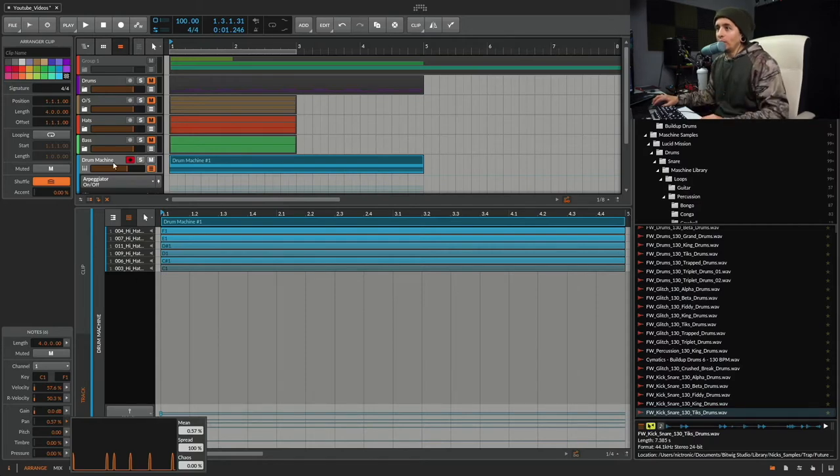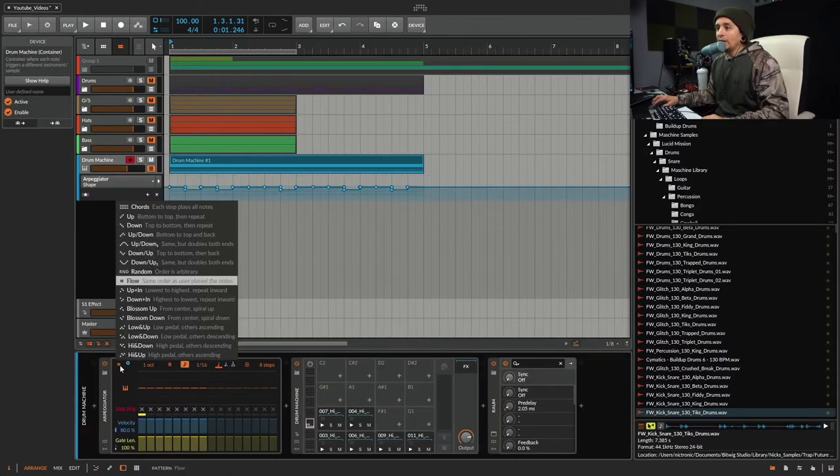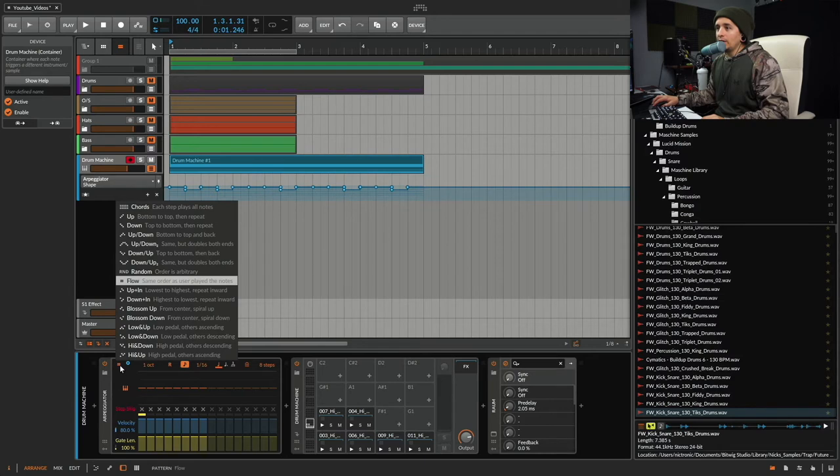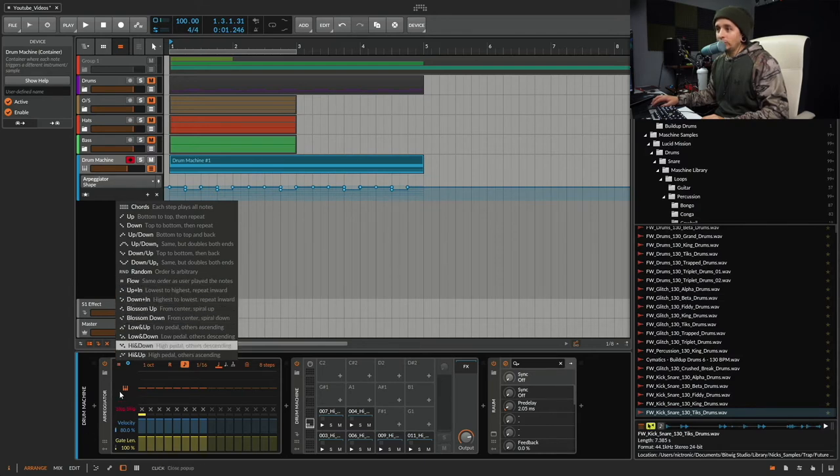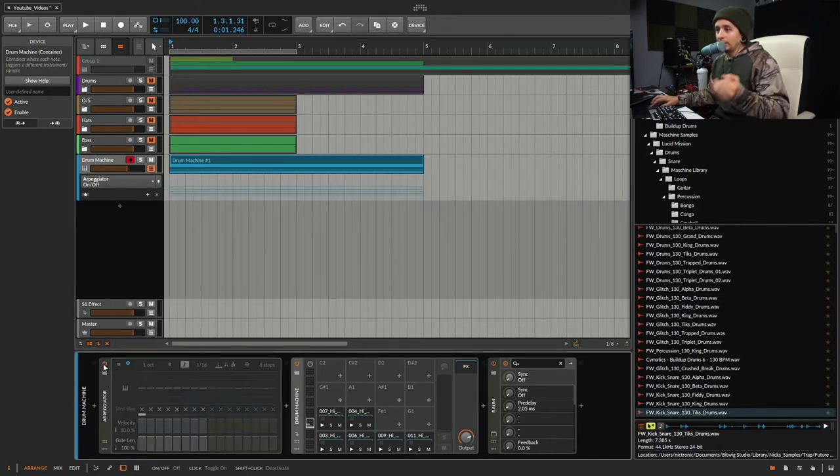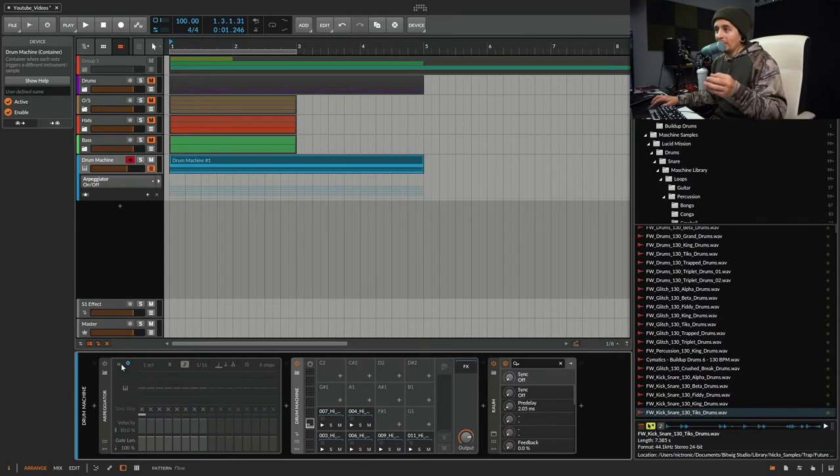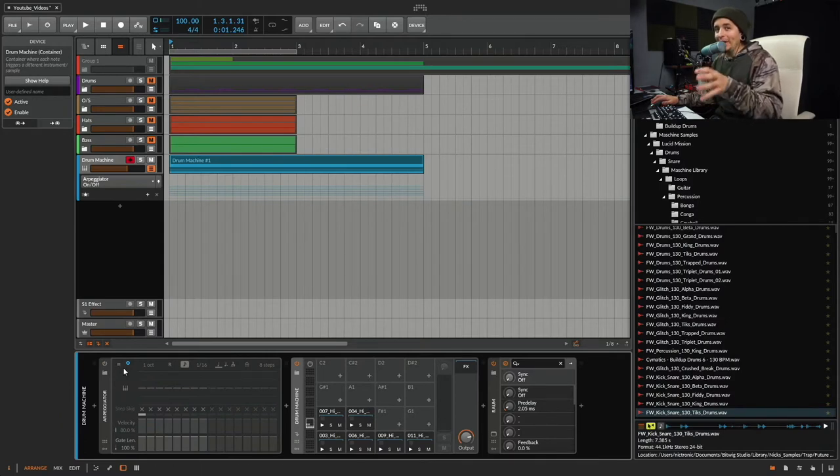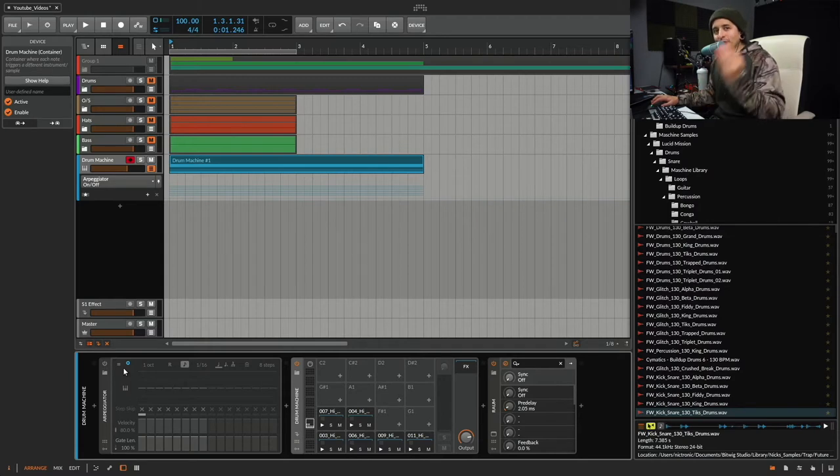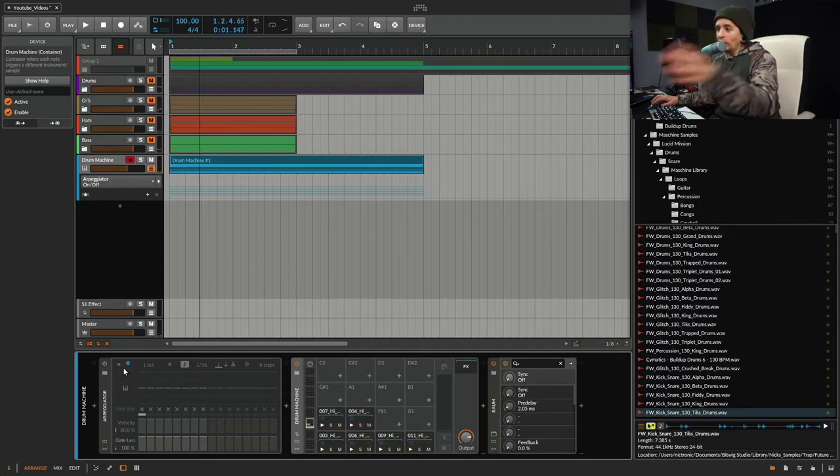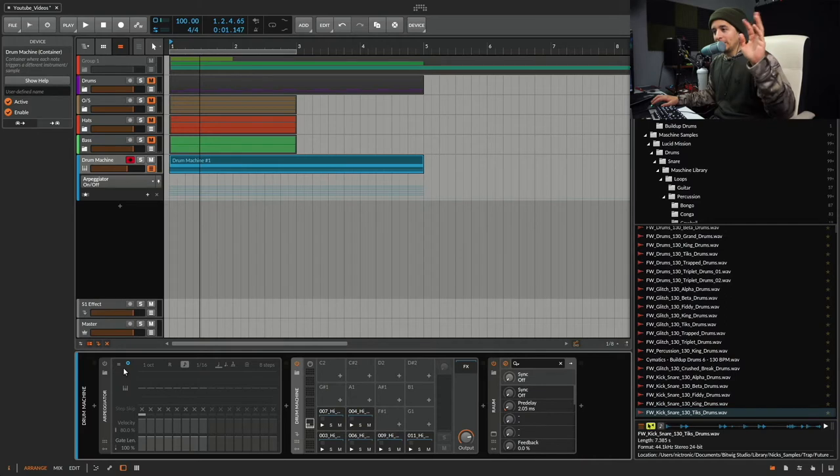But anyways, I'll play it without the arpeggiator. Also it is set to flow. So let's turn this down, it's automated. I gotta show you why I automated it. But this is without the arpeggiator. It's really quick. It just plays all of them all at once. That's it.